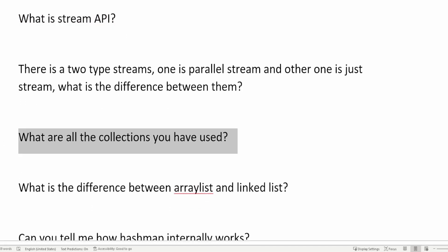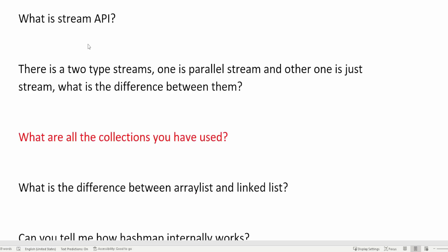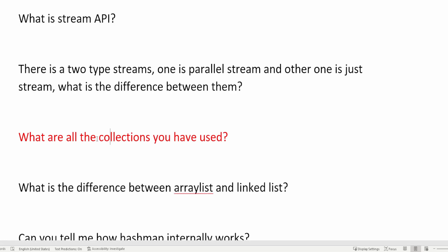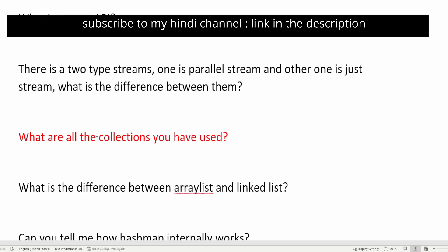The next question is: what are all the collections you have used? In this question, you need to tell whichever collections you have used in your day-to-day coding, because whatever you mention, the interviewer will ask follow-up questions around those. For example, if you mention ArrayList and LinkedList, the next question will be on those topics.